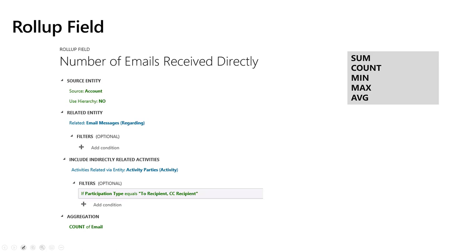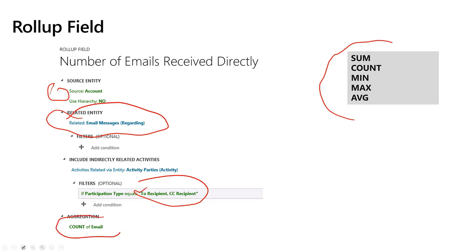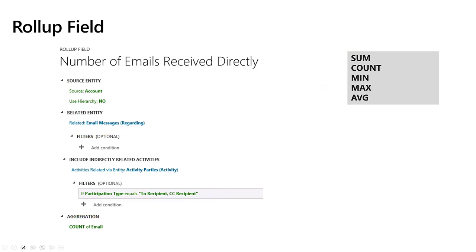Rollup fields are calculations across records, calculating aggregations of numeric values across multiple records and summarizing them into a single field. Rollup fields run every 12 hours updating their calculations based upon the latest values at that time. They can also be run on demand and they use familiar Excel-like functions like sum, count, max, and average. They can also traverse relationships, which gives them a lot of power all through configuration. For example, using the account entity, you can calculate the number of emails sent where the account is the To or CC recipient, and store that total count on the account entity.